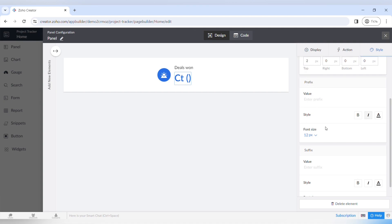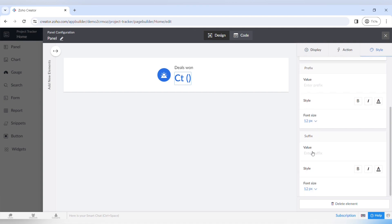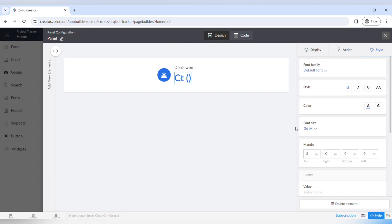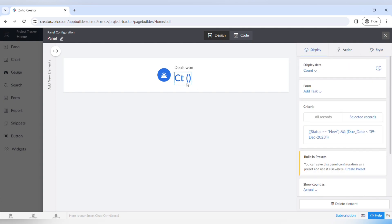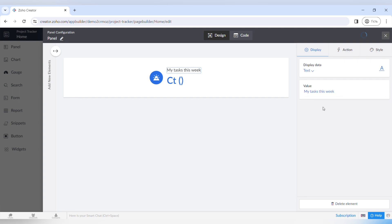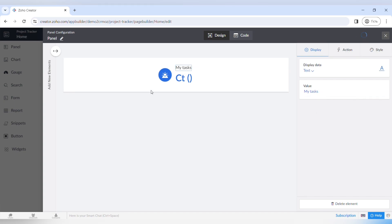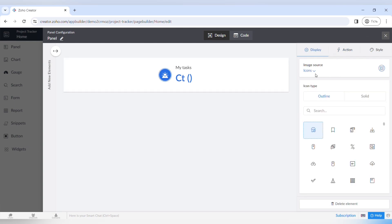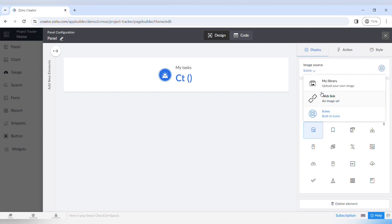Moving on to the last tab in the right sidebar menu, which is the style tab. You can choose different fonts for your text, the style of the text, the color, font size, the value, and suffixes — all settings to design the visual appeal of your page. These settings are also available for other elements on the panel, for example the text describing what the panel is. For the icon, you can choose different icons, their style, shape, and color.